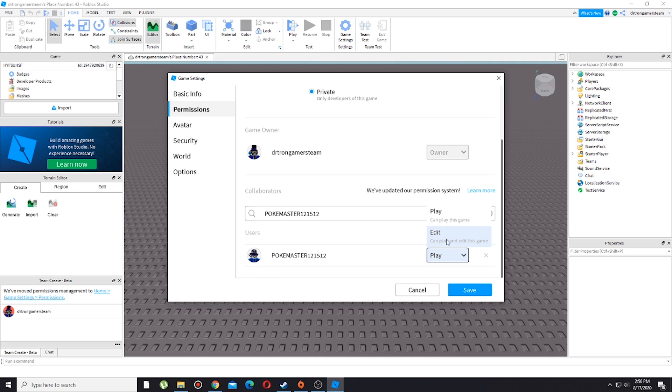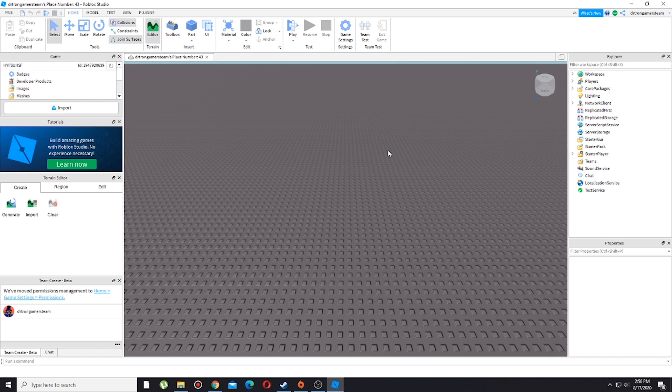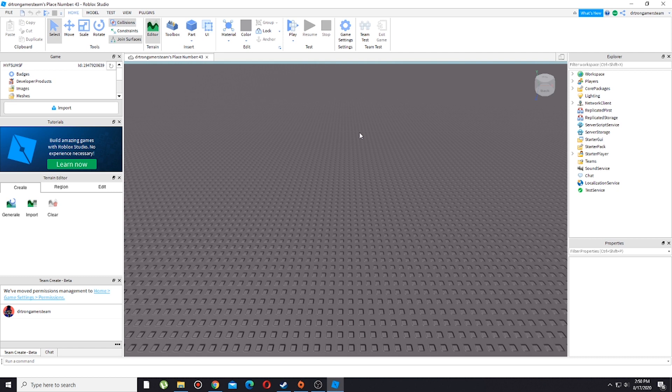After you edit this and press save, there you go, you just successfully added someone. That's how you team create in Roblox Studio. Anyways, I hope this video helps you and if you are still confused, comment down in the comment section below and ask me anything.